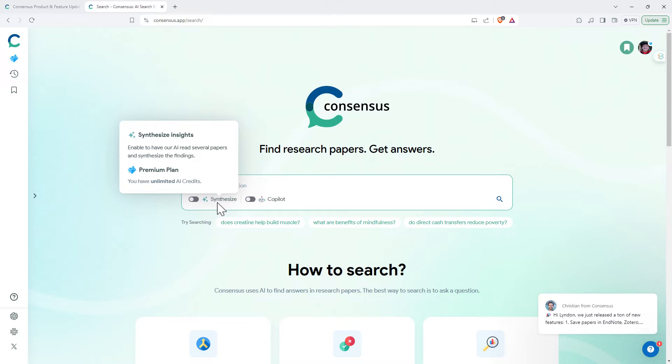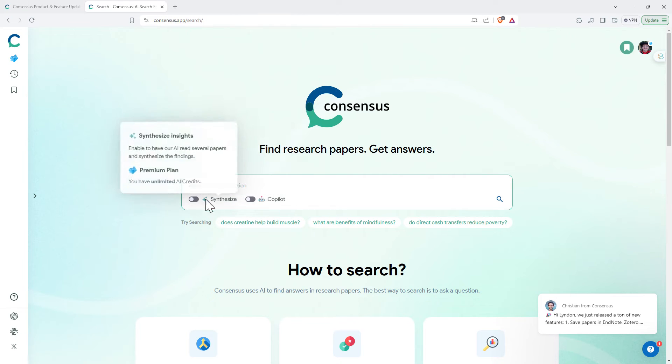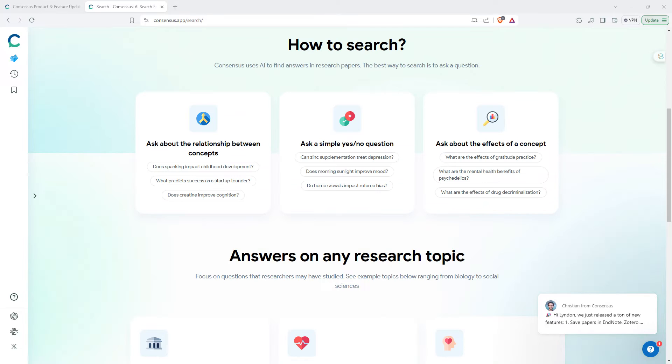New additions: synthesize insights, we can get a summary from a number of papers, and copilot. Copilot is definitely really handy for being able to generate content and ask questions about what's happening. So we will use both of these.